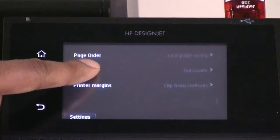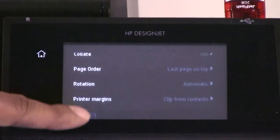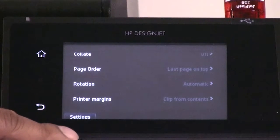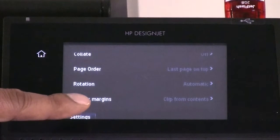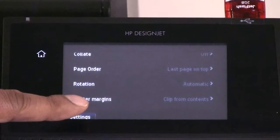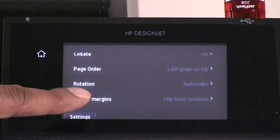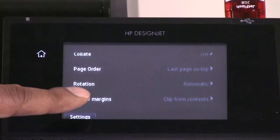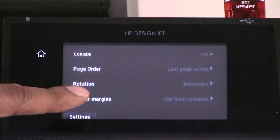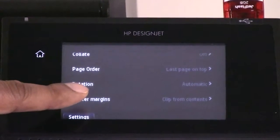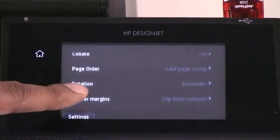Rotation allows you to rotate the print by any multiple of 90 degrees. Or you can choose automatic, which rotates the print automatically if that will save paper.